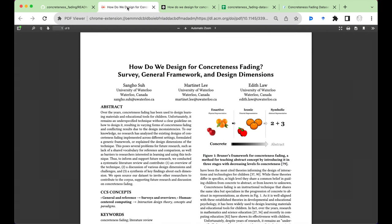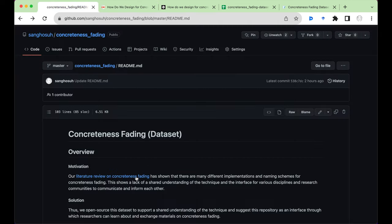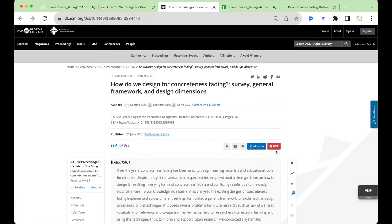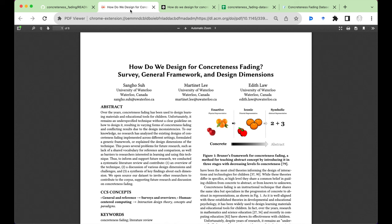This dataset is based on the literature review paper on Concreteness Fading. If you're interested in the details of this work, you can click on this link and click on this PDF button to access the paper.